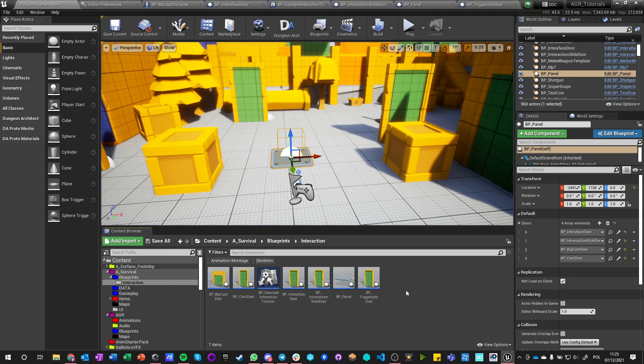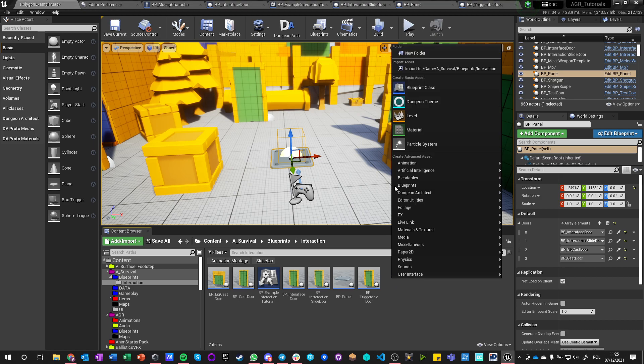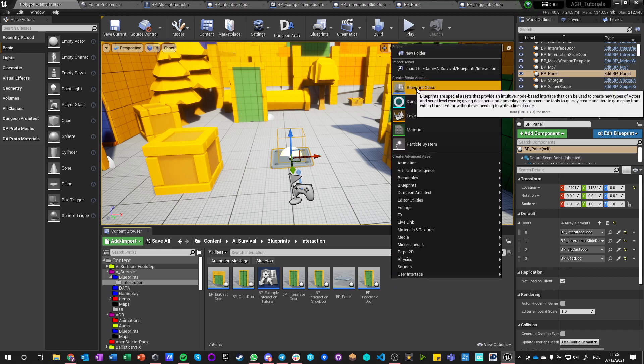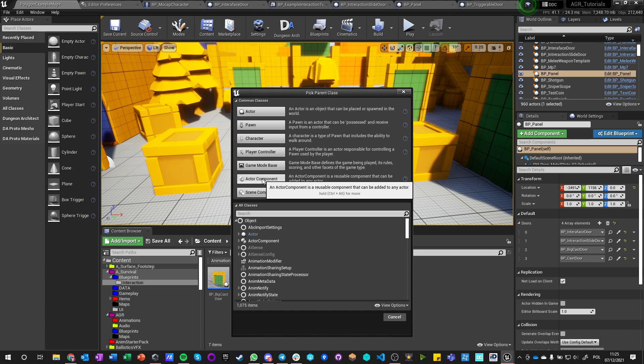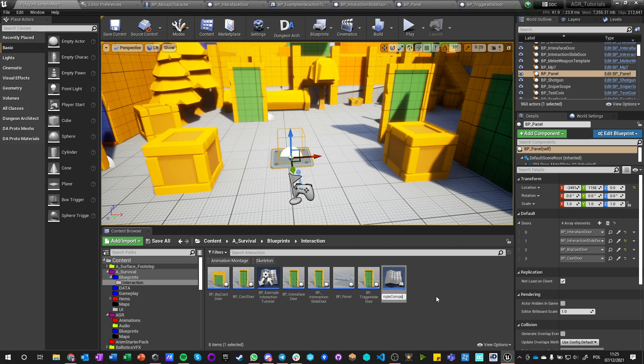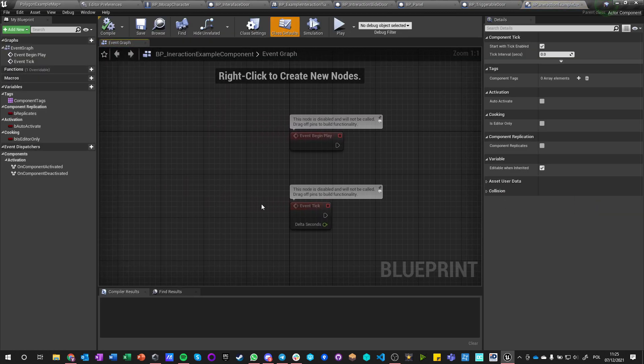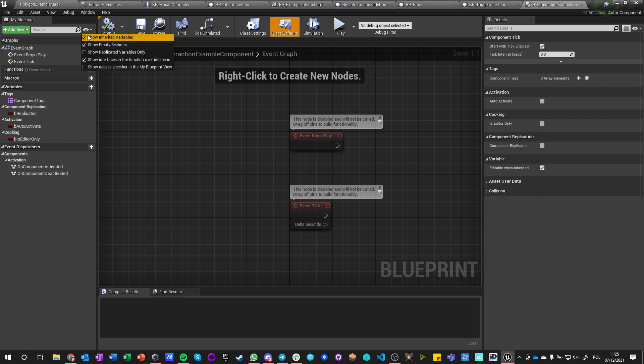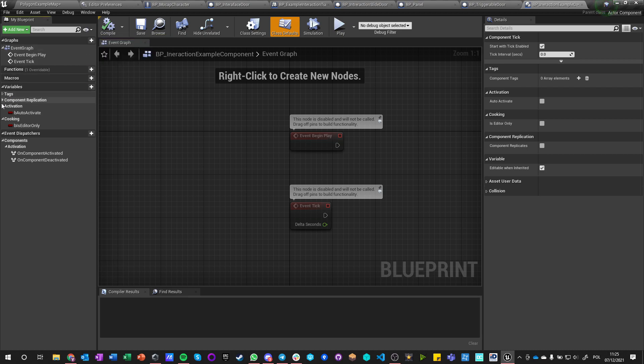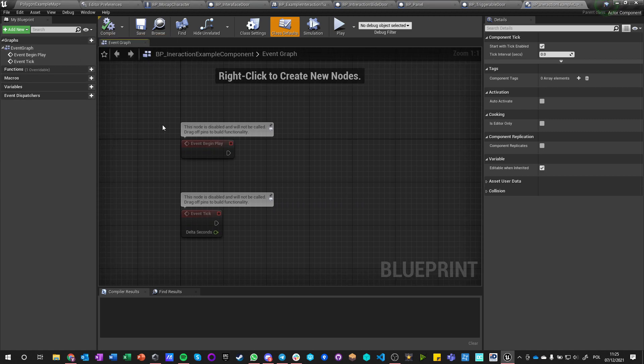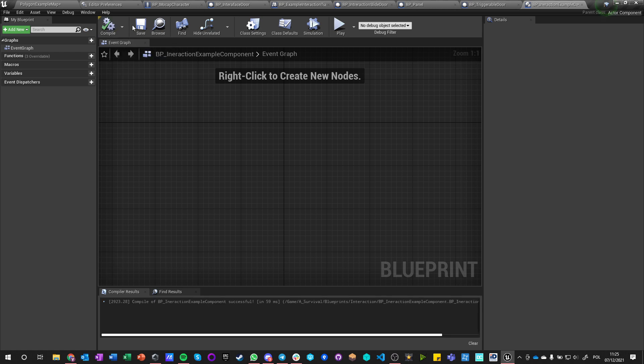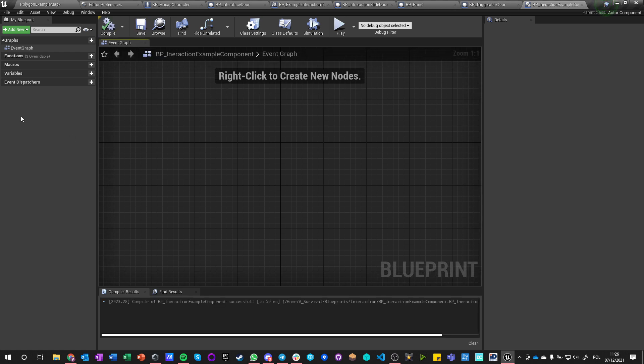Okay, so now let's talk about the last and final way how we can do interaction, and it is by our component. So let's make a blueprint class which is an actor component. Let's call it BP interaction example component. And it can have variables, functions, and other things inside here.